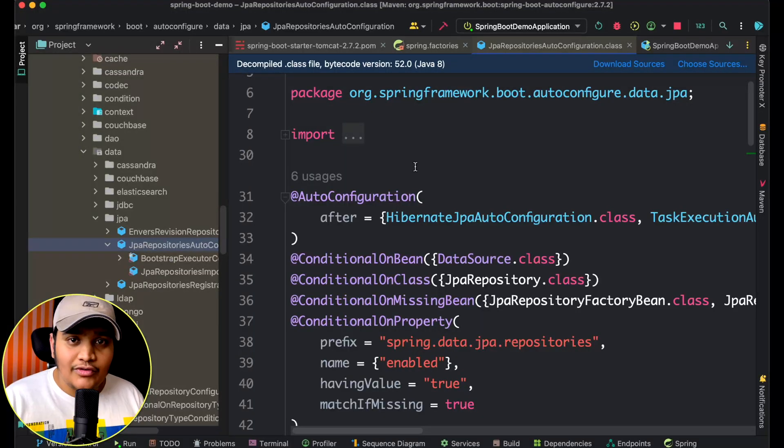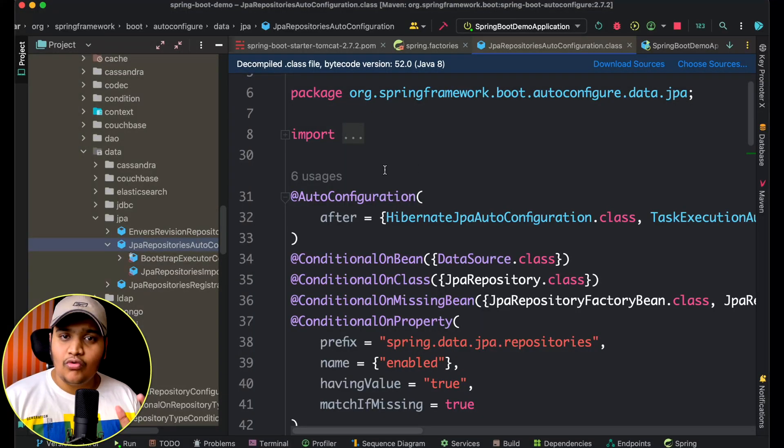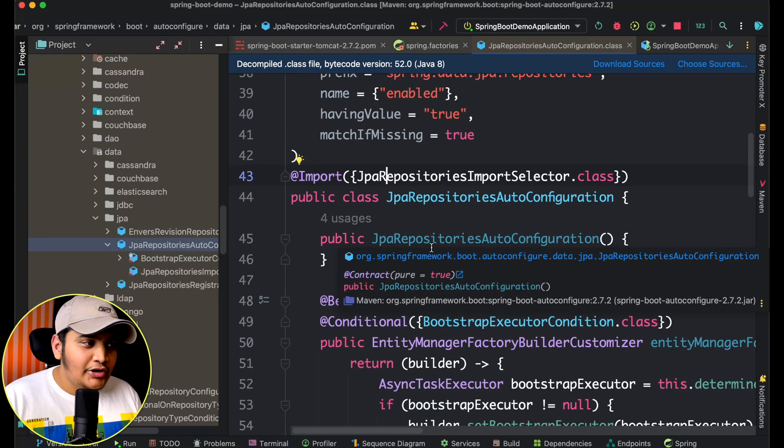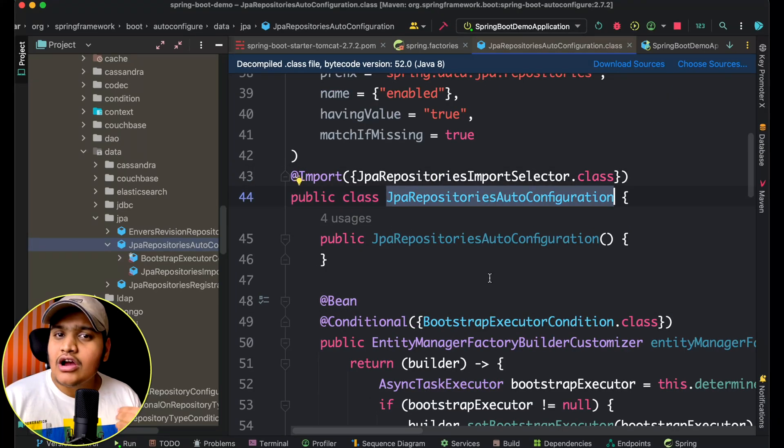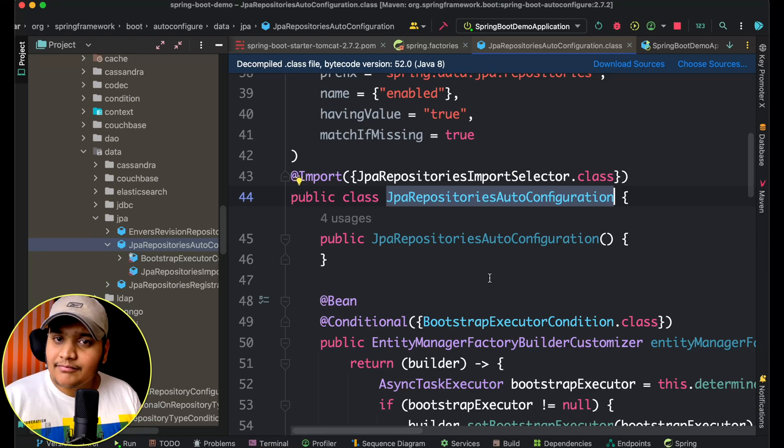Suppose you are creating a Spring Boot project and you have just added the dependency of web — nothing else. Then only the Spring Web configuration will be added in your project; nothing else will be added. And if you want to work with JPA, then you need to add the JPA dependency and provide some properties to make sure the configuration will work. Spring Boot will know all those things based on the annotations provided in the JPA Repositories Auto Configuration class, which configures JPA to connect with your database.